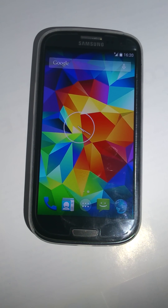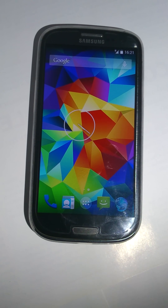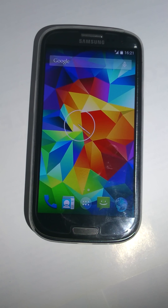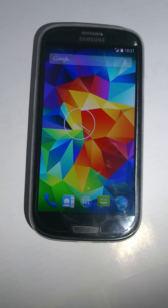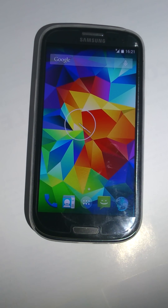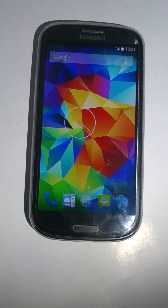Welcome everyone. Today I will show you how to track an Android phone without using internet. For this procedure you need to install an application to your device called Ghost Track.